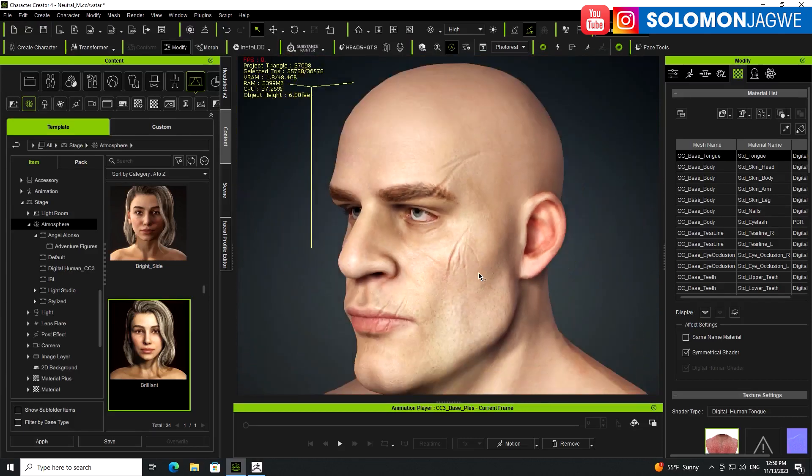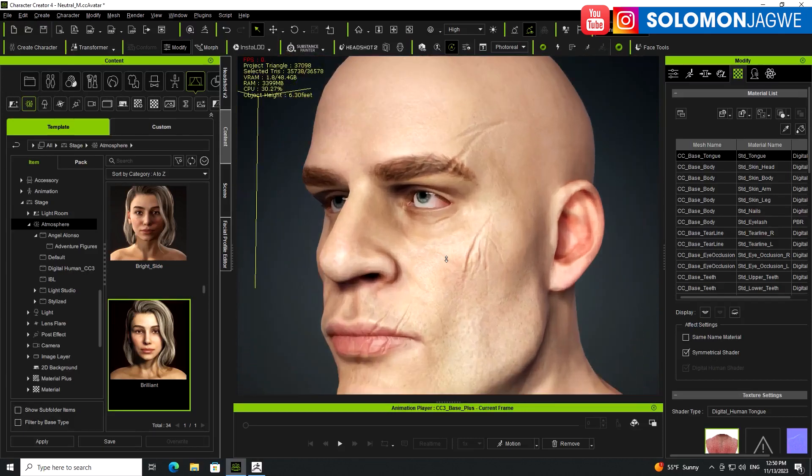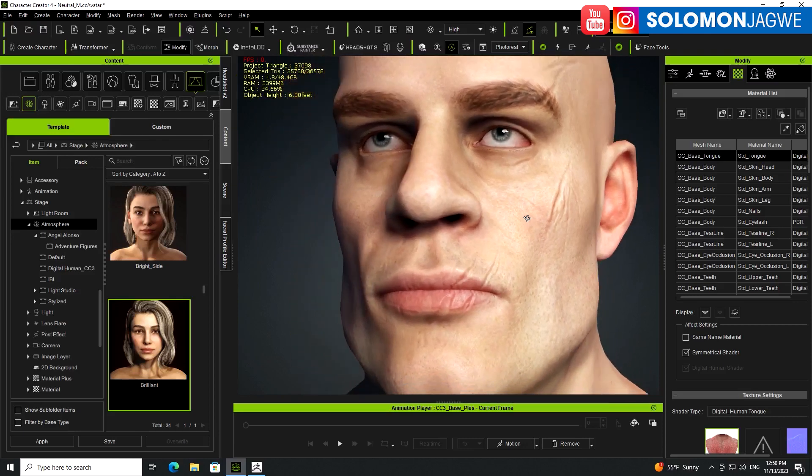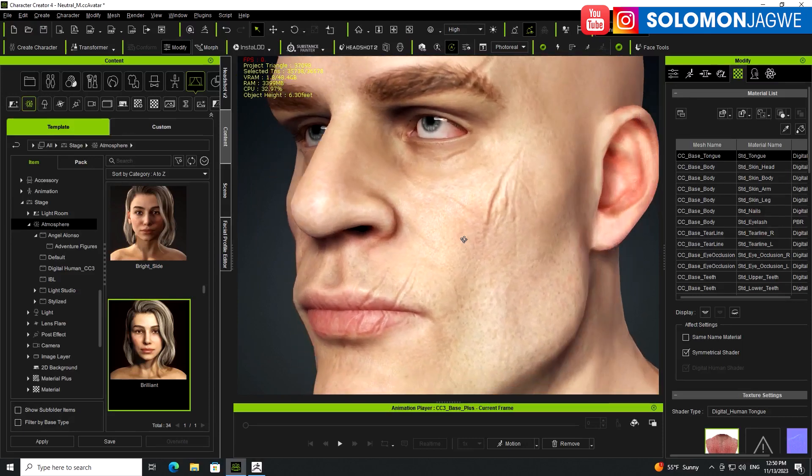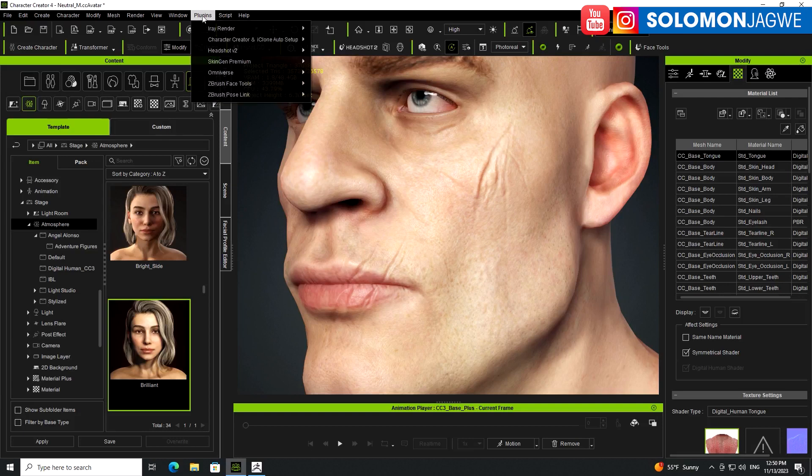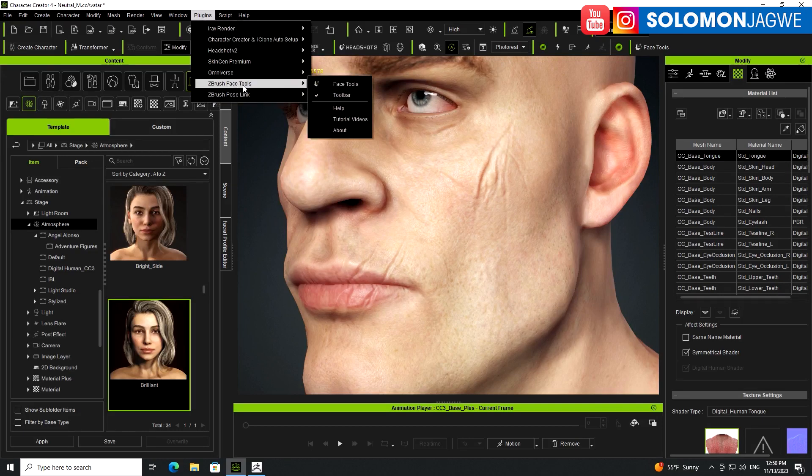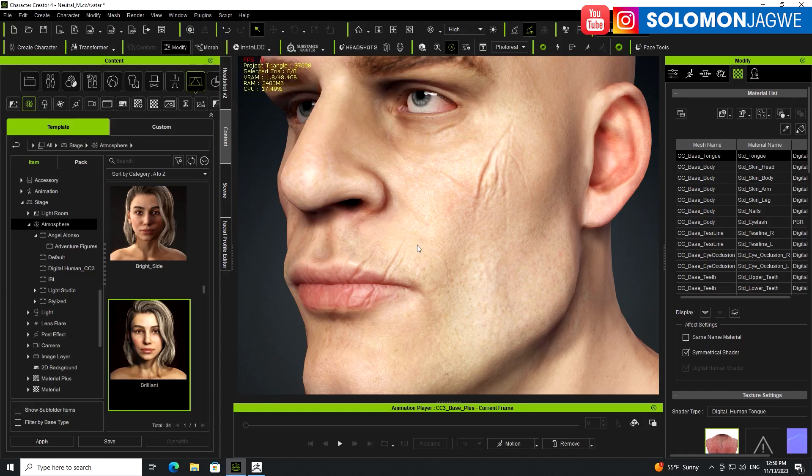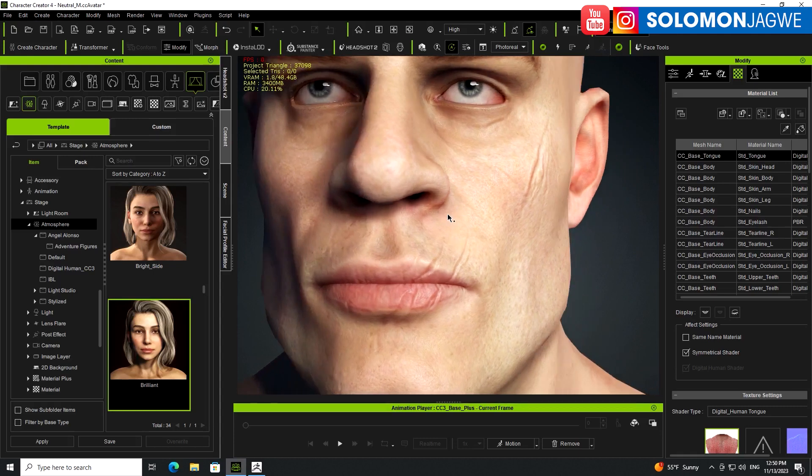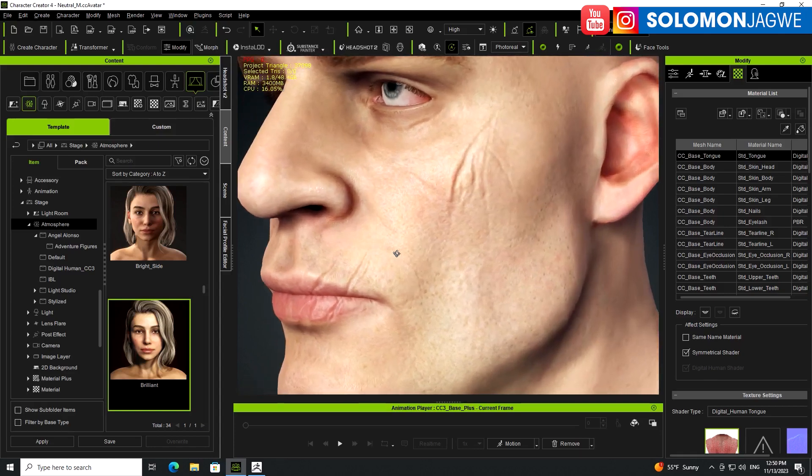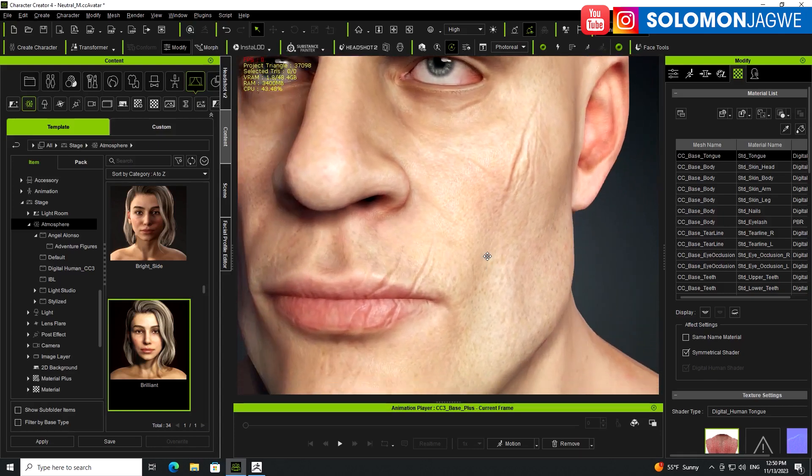So guys, that's a quick lunch break 3D modeling session. I'm just showing off the new plugin, it's called ZBrush face tools and it's available on the Reallusion website. It's amazing. You can add detail to your character straight from Character Creator into ZBrush and then send the normal map details back and forth.